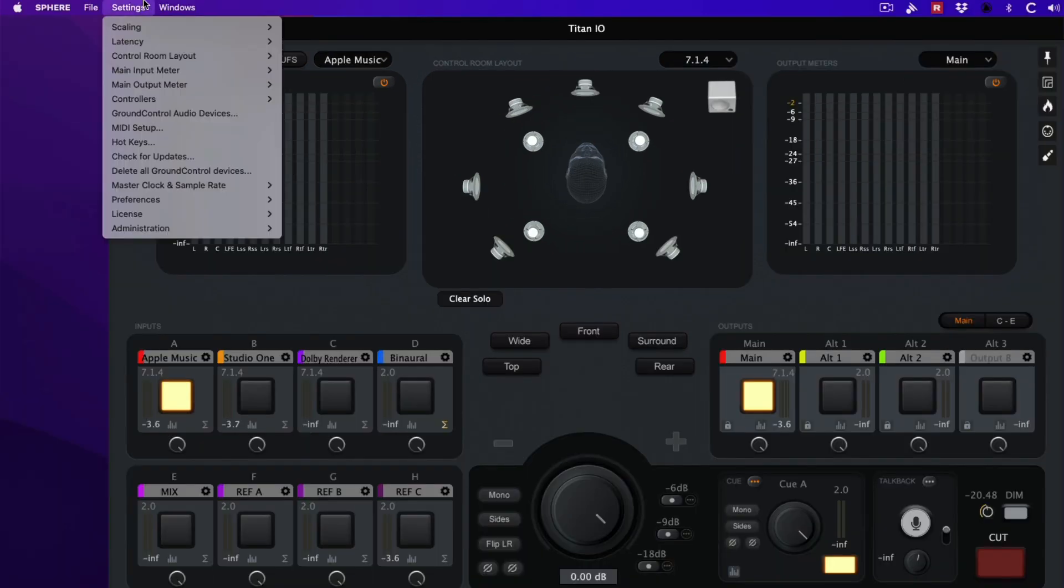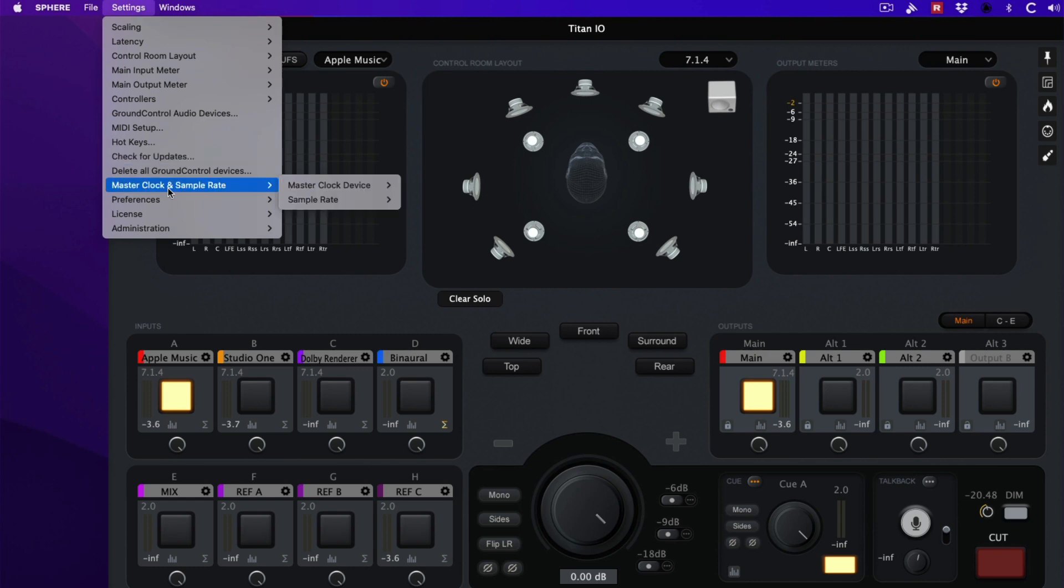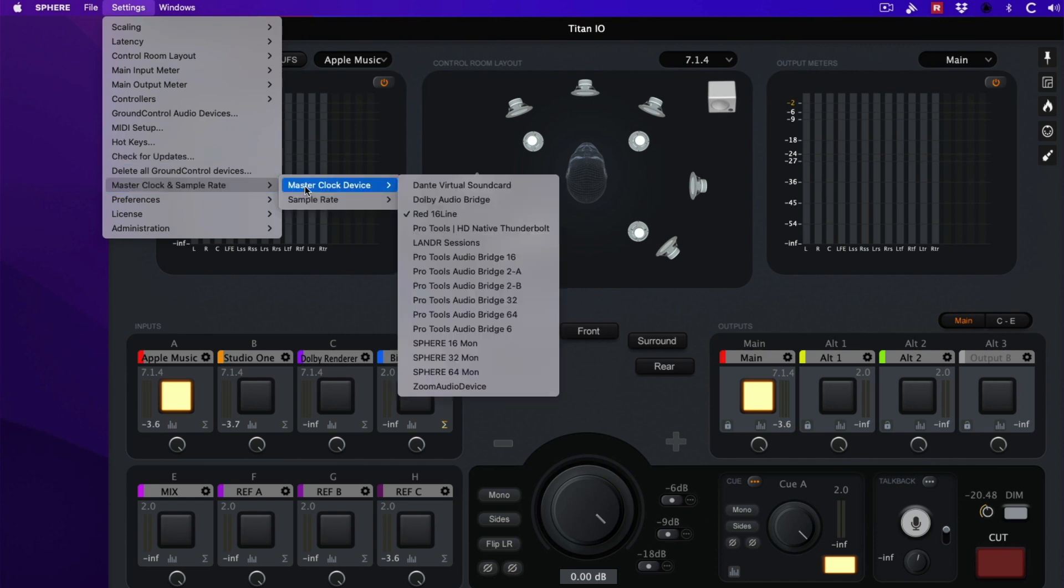For starters, go to settings and choose master clock and sample rate. From here select your desired audio interface. In this case we're using the RED16 line.